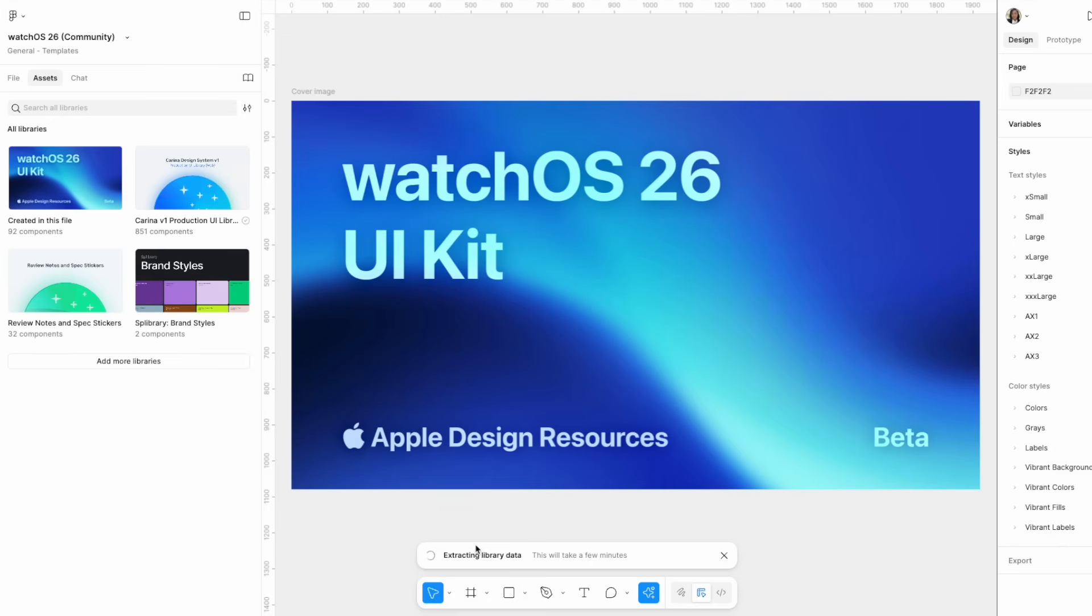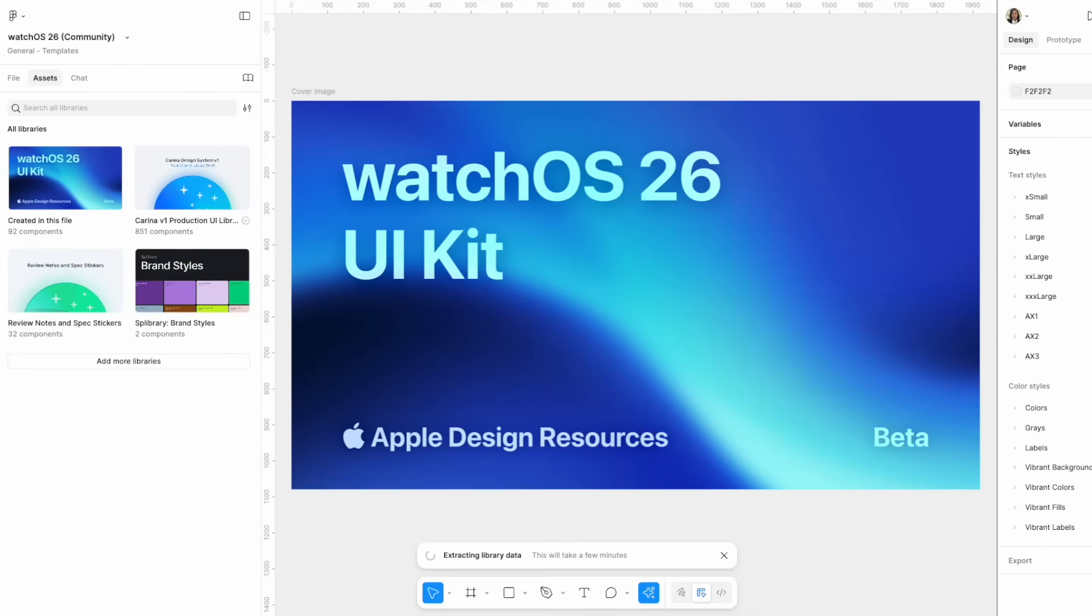And now once again, there's a bottom alert notification letting me know it's extracting the library data. Once that is complete, it lets you know and asks if you want to go to Figma Make. So I'm going to click on that. It will open a new window for me.